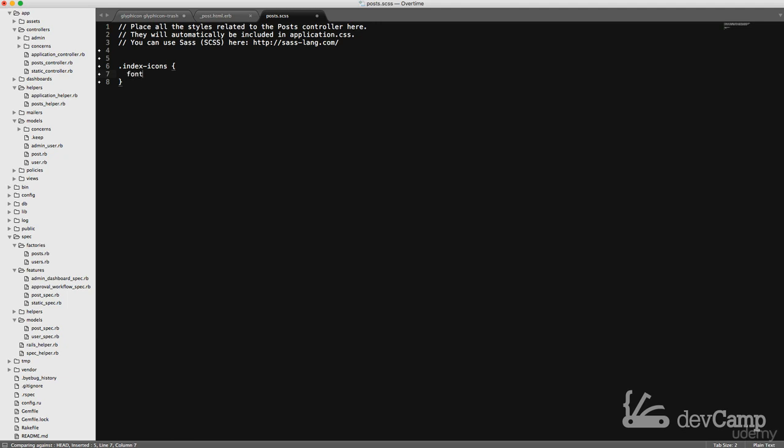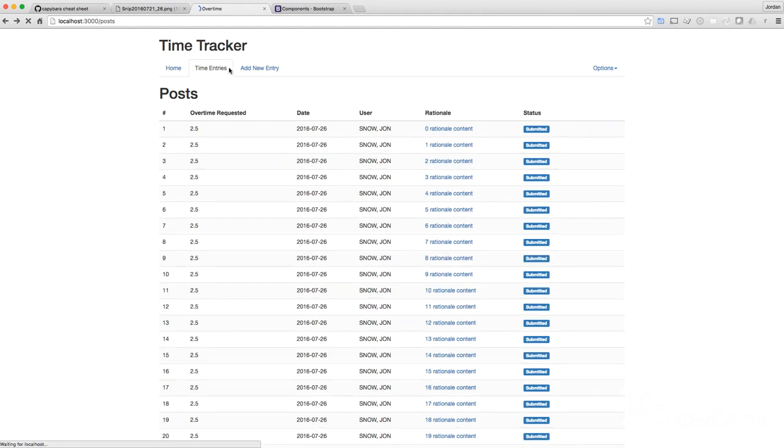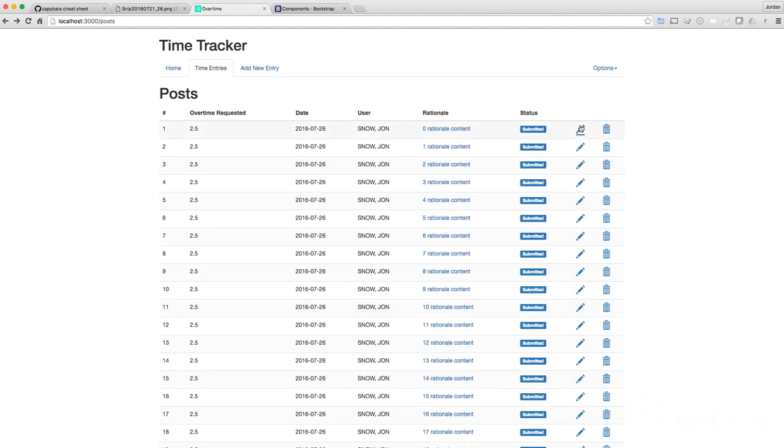So let's go with a font size of 1.5 EM, which is essentially just, when you use EM, if you're not familiar with CSS, it's just saying, give me something that is 150% the size of whatever it is standardly. If I hit refresh, you can see this is nice and big. So this looks good.